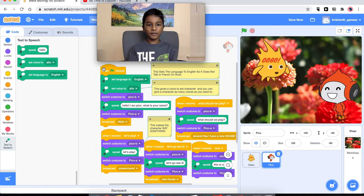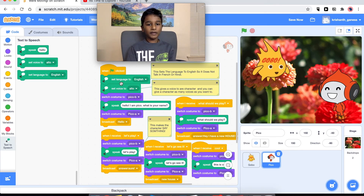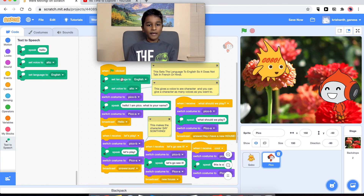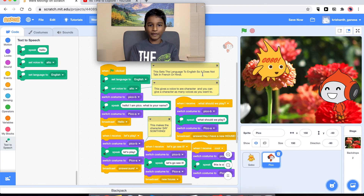After that, let's go to Pico. This is where we are going to be using the text to speech. When the green flag is clicked we want the language to be in English — over here it says this sets the language to English, so it does not talk in French or any other language.